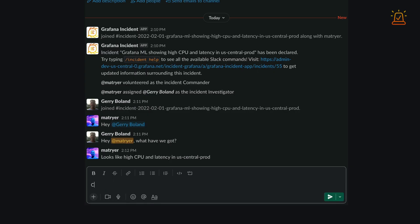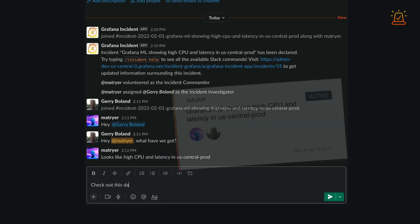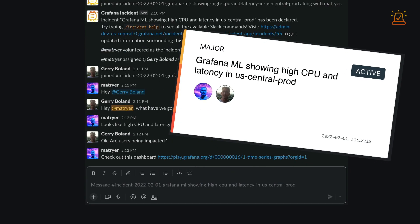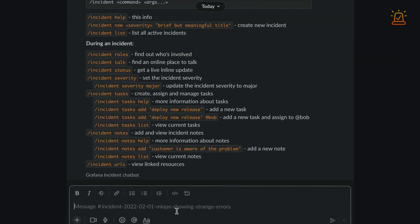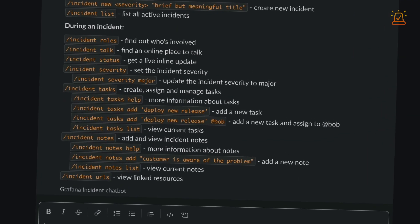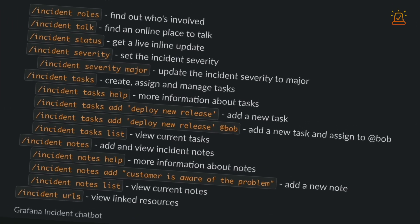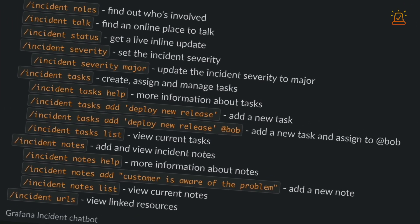A chatbot means you can collaborate on incidents where you already do. Plus, there's a handy command line interface. Well, it's for the nerds, isn't it?